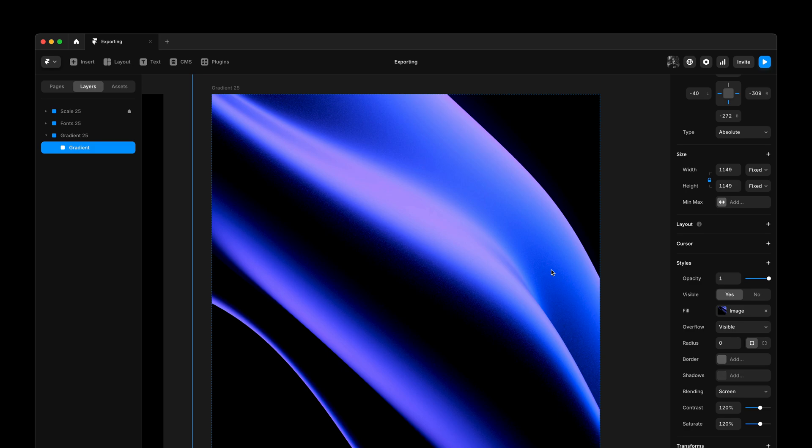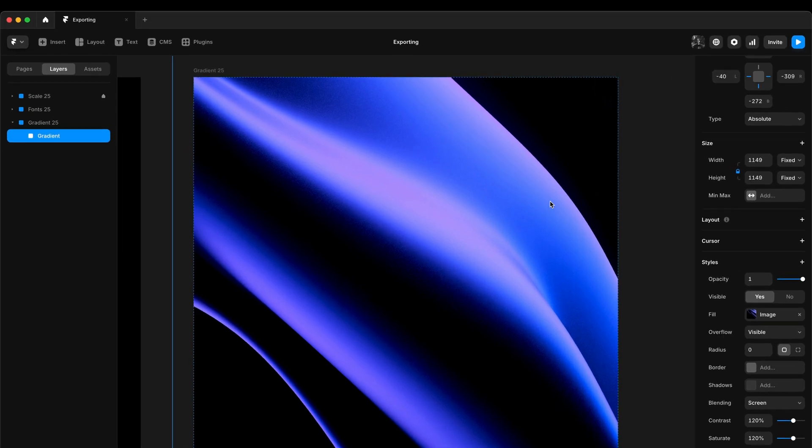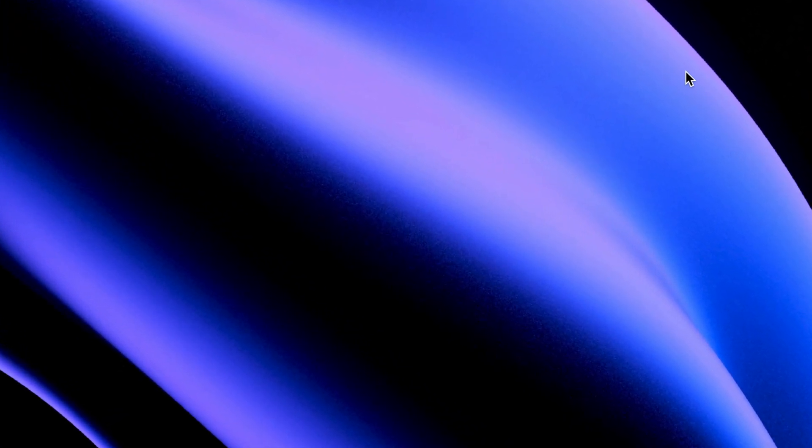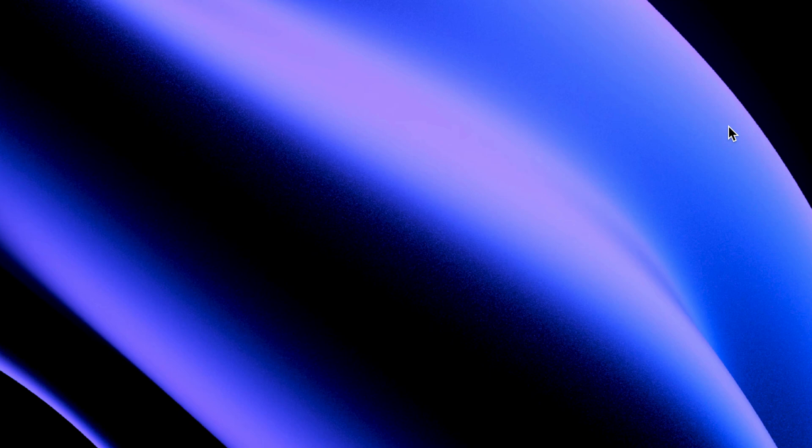For example, here I have a resized gradient asset. And as you can see, the default scaling algorithm is a little too crisp on the edges.